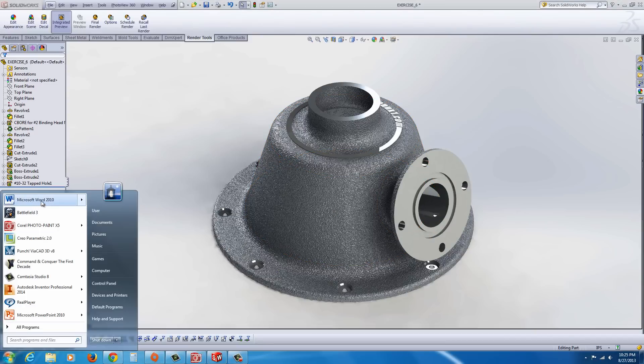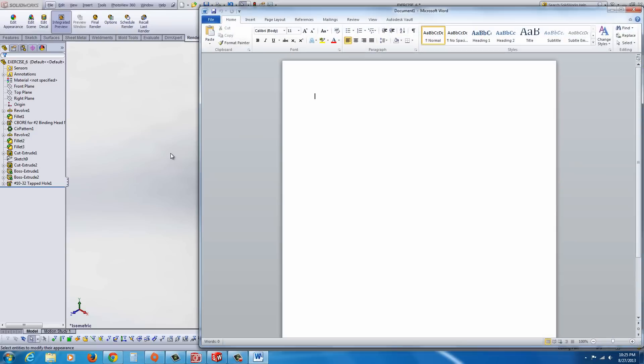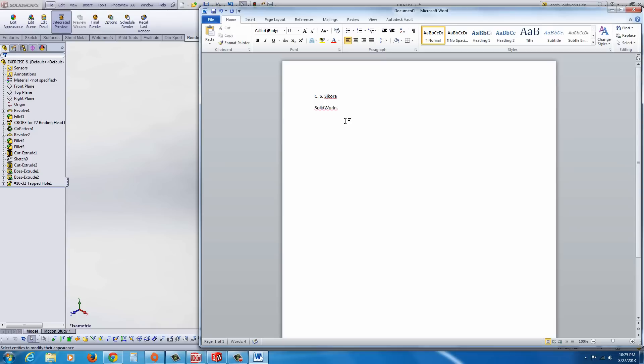So find Microsoft Word, in this case I have Word 2010, and first of all, I'm going to type in your name, and then you could go ahead and put in your, in this case, SolidWorks Portfolio.